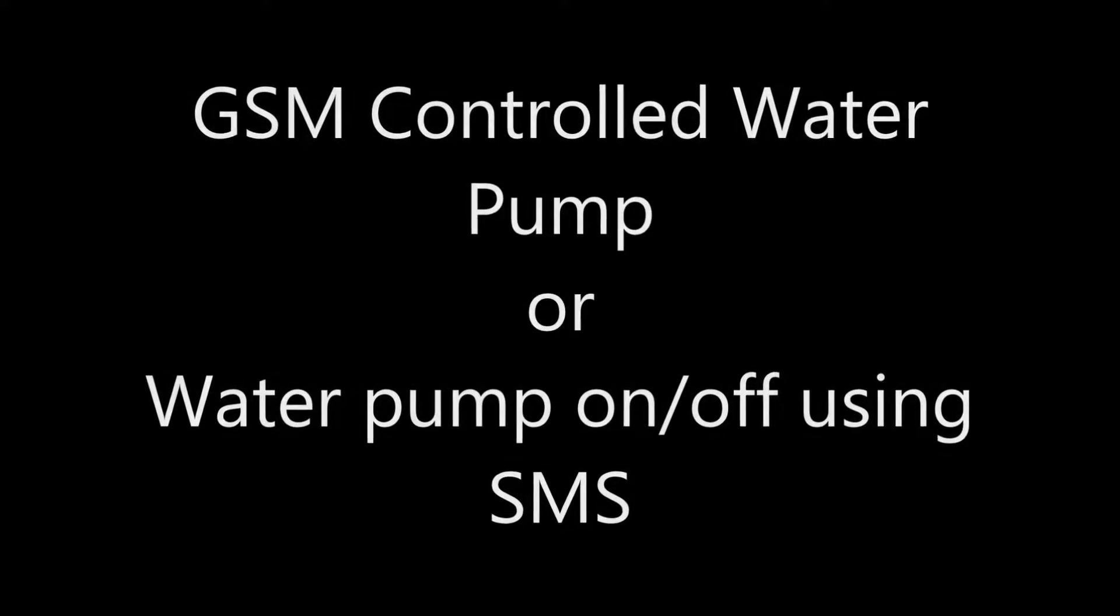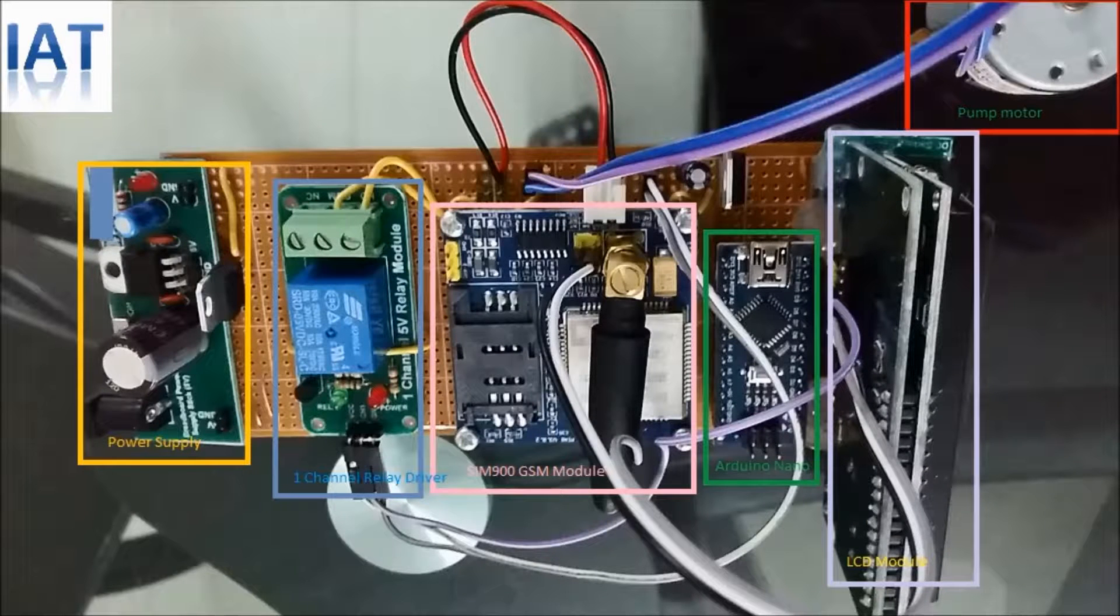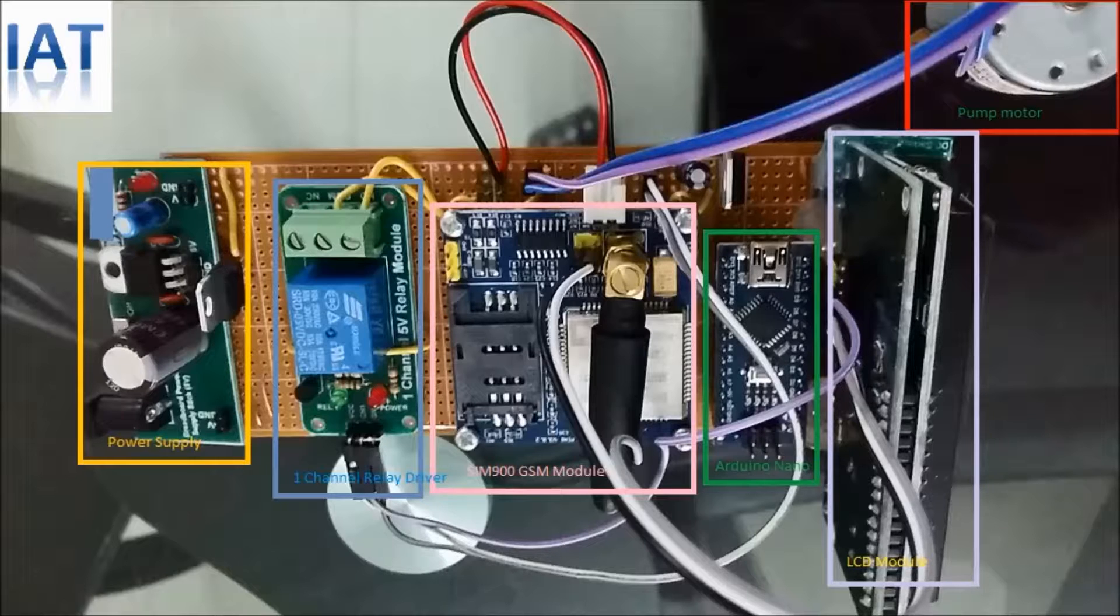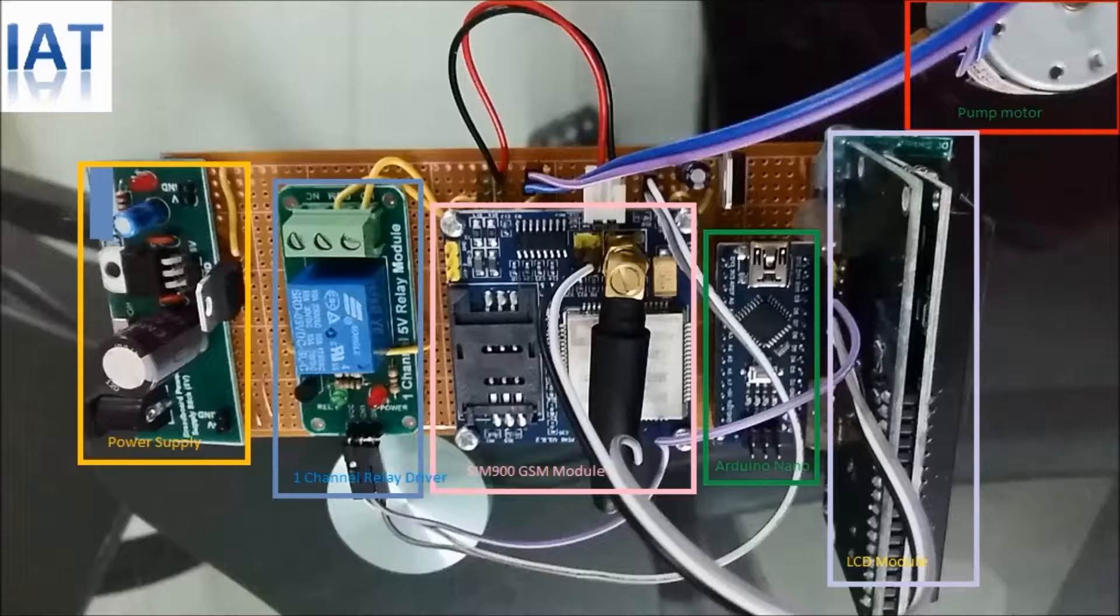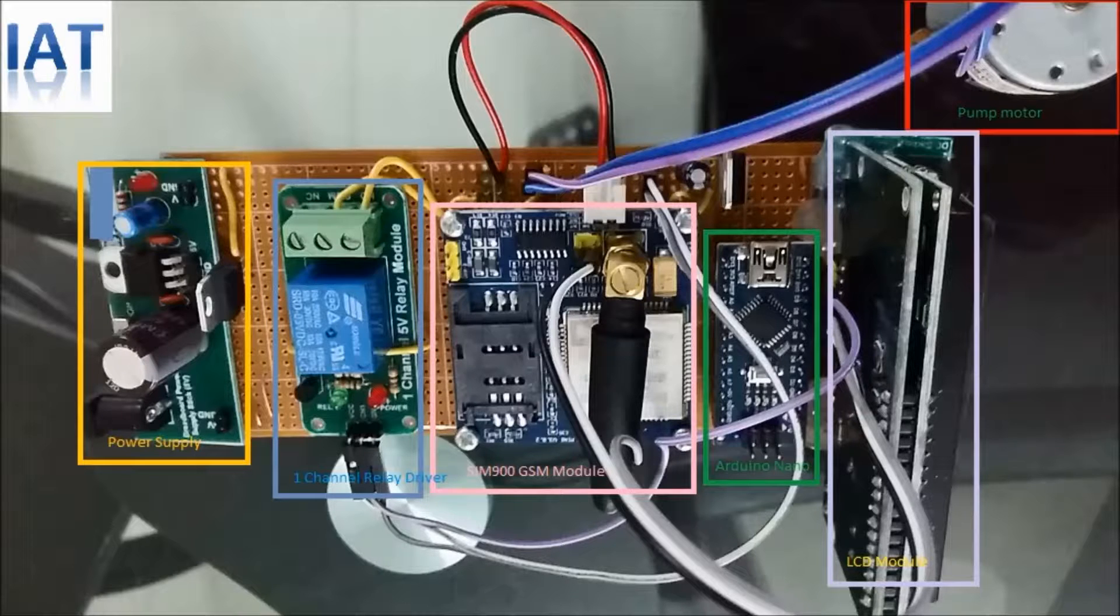Hello viewers, to control a water pump or any motor or any electronic device using SMS from your mobile, we name it GSM control water pump system or control your water pump using GSM.